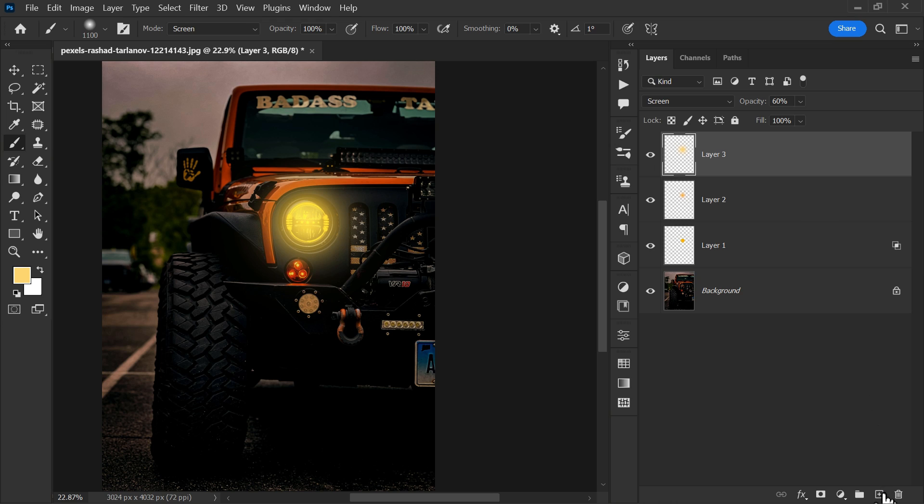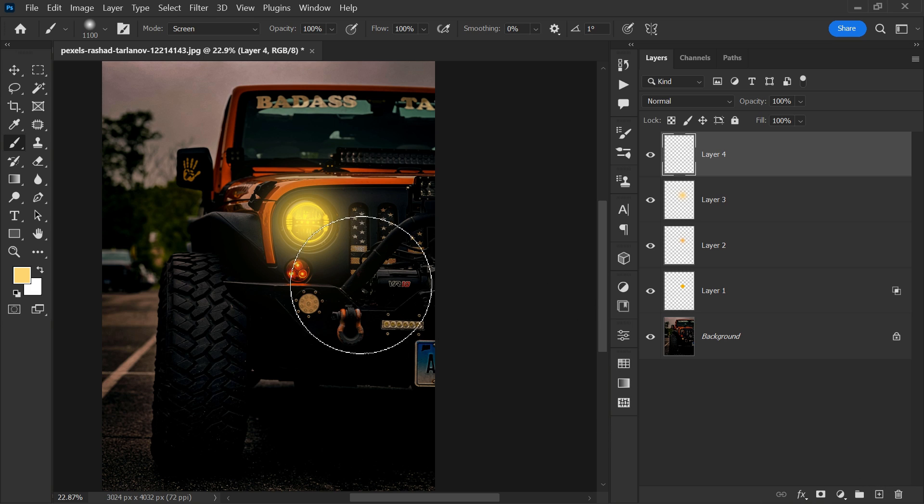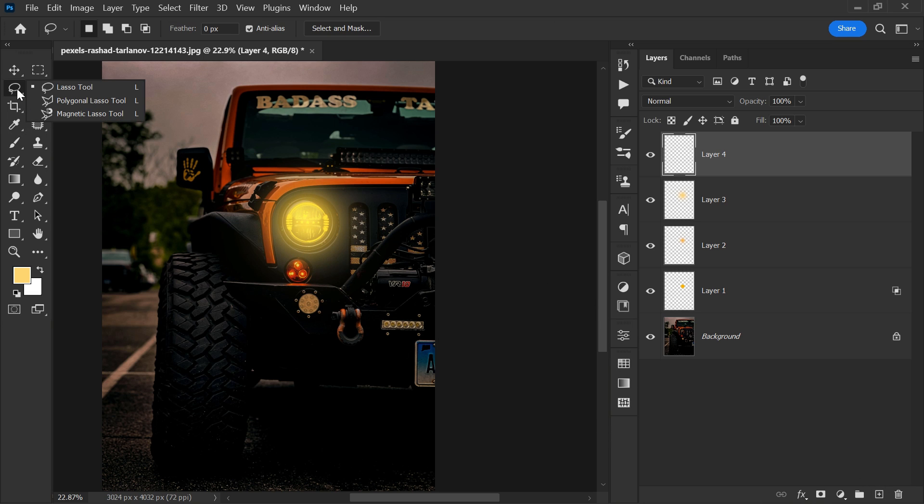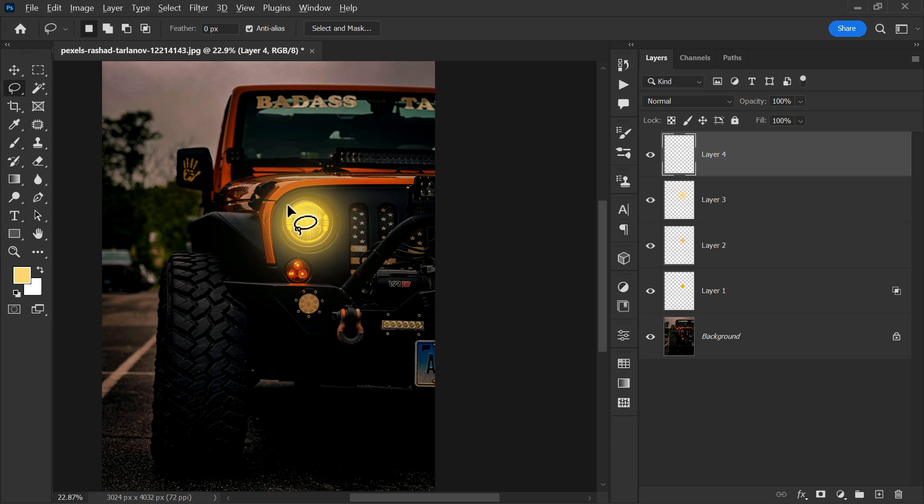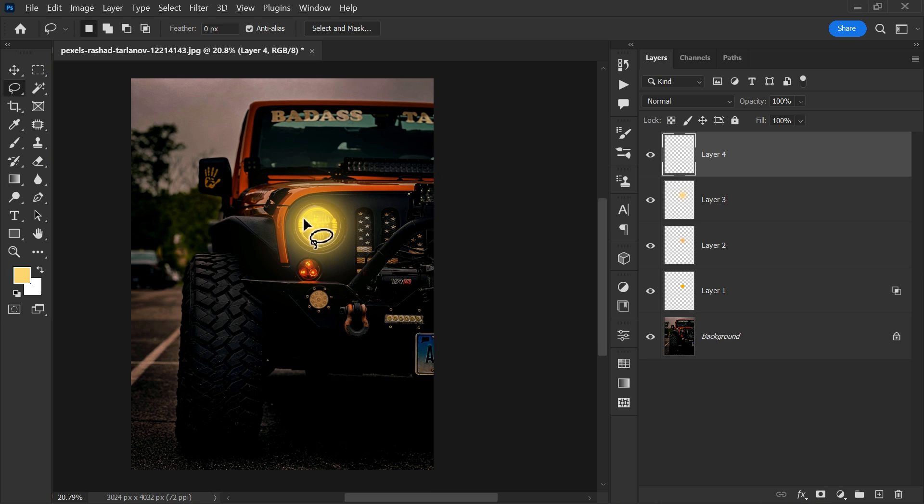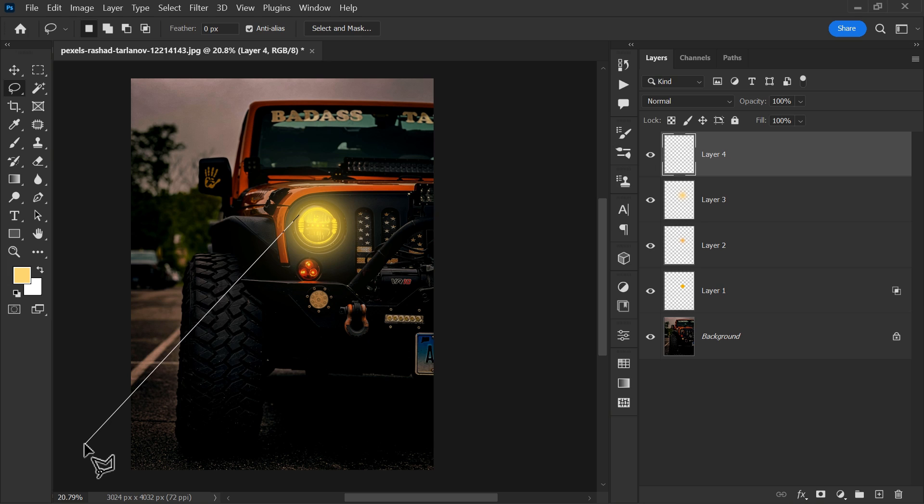Again, create a new layer. Go to the toolbar and pick the lasso tool. Make a selection like this while holding the Alt key.